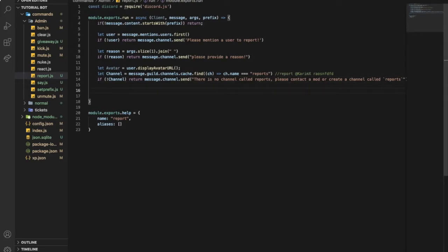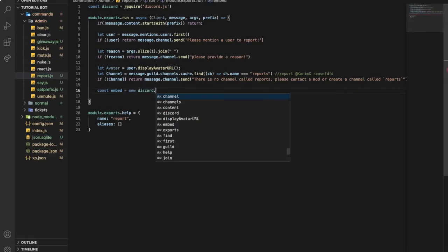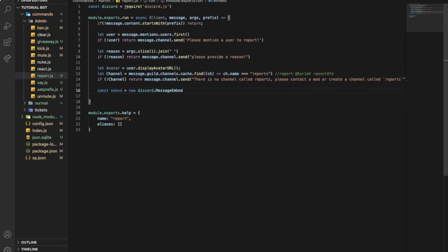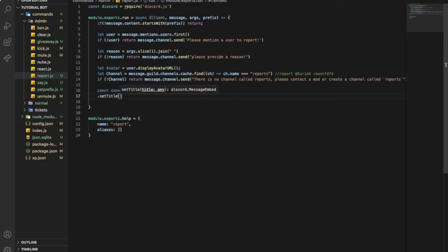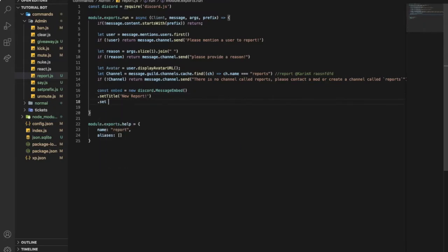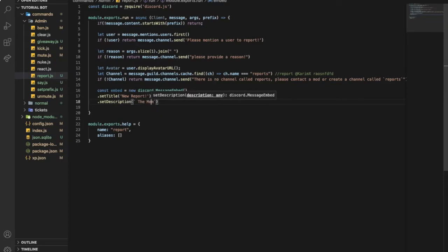Const embed equal new Discord dot MessageEmbed, then let's put this and set title. The title will be 'New Report'. And then set description. The description would be the member.